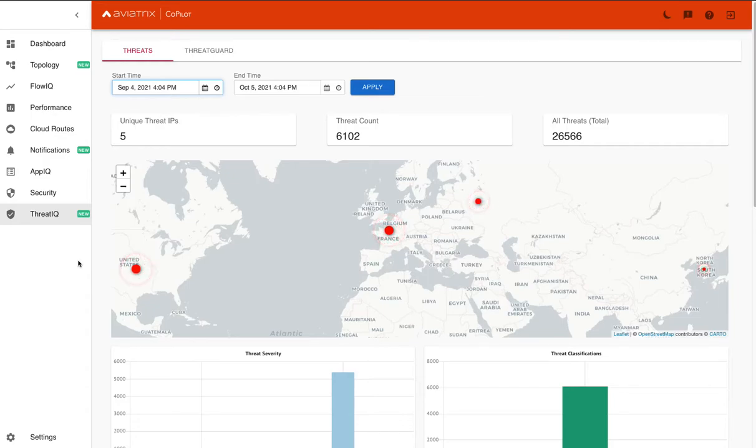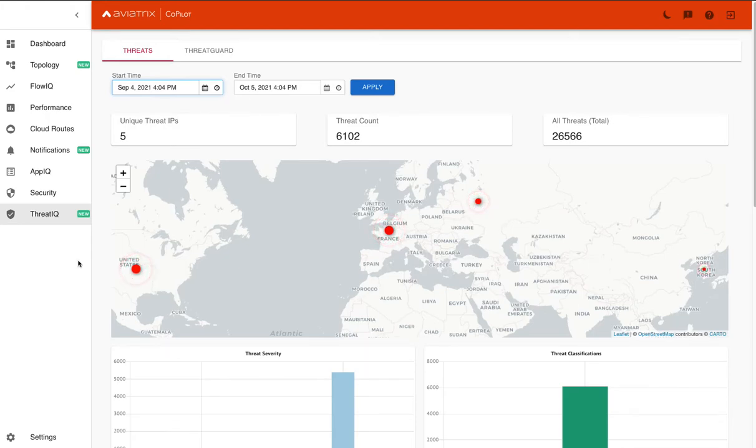Welcome to this segment on the Aviatrix Co-Pilot. What I want to show you today is the power of a new feature we have within the multi-cloud network platform, and that's ThreadIQ.